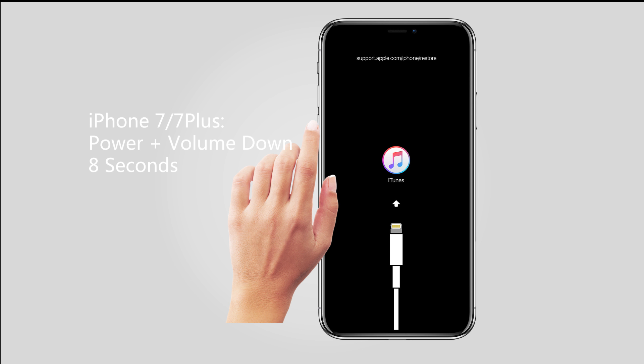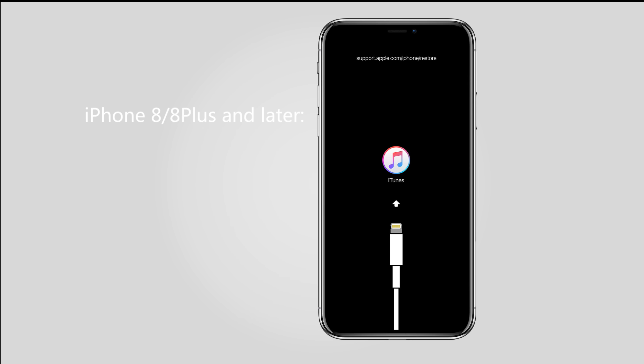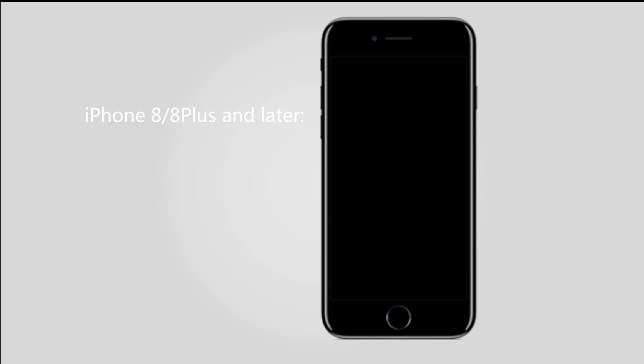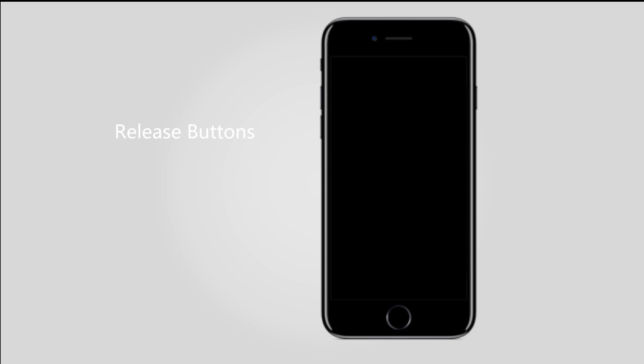For iPhone 7 and iPhone 7 Plus, hold power button and volume down button instead for 8 seconds. For iPhone 8, iPhone 8 Plus and later, press and quick release volume up button and then power off the device. After that, hold both power button and volume button for 5 seconds. Step 2, release buttons when the screen shows nothing.